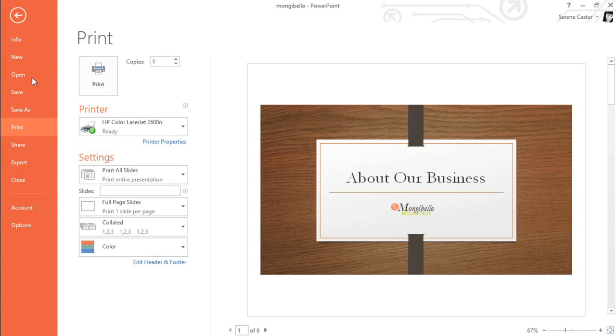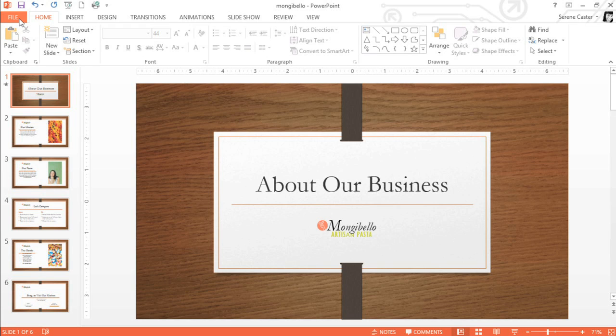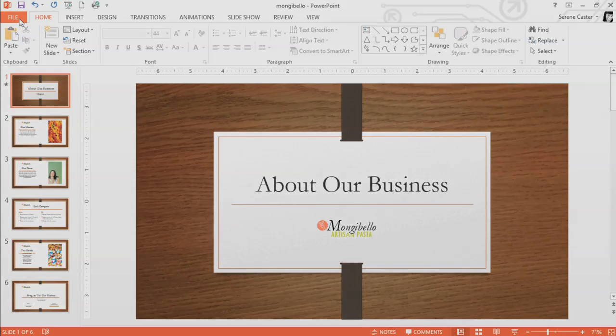That covers the basics of PowerPoint 2013. Now that you're comfortable with the interface, including the Backstage View, the Ribbon, and the Work Area, you're ready to start your first presentation. Thank you!